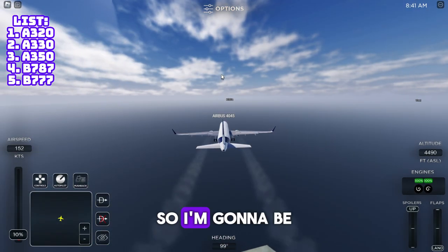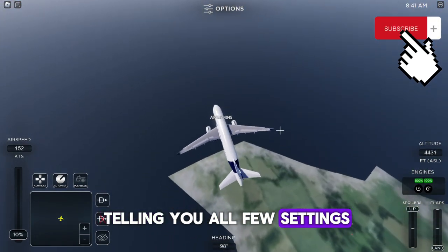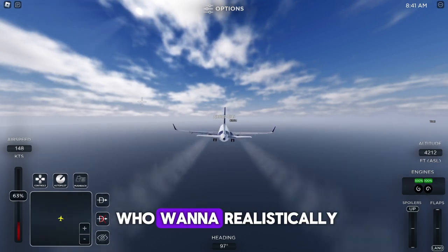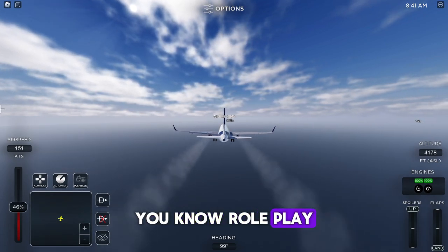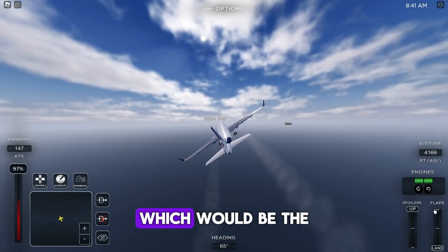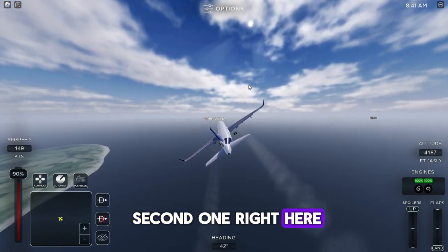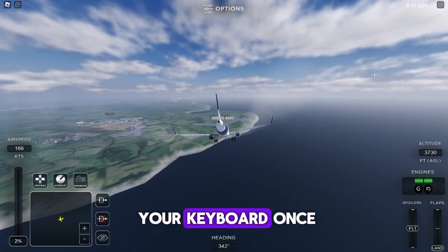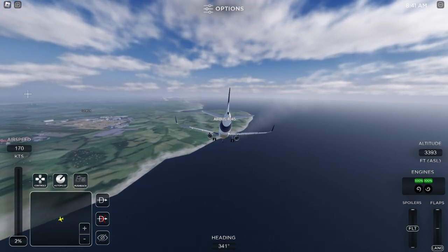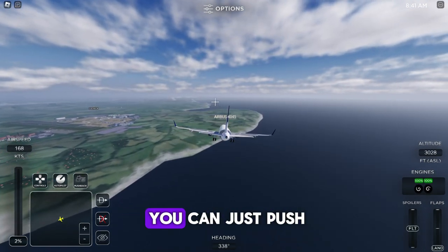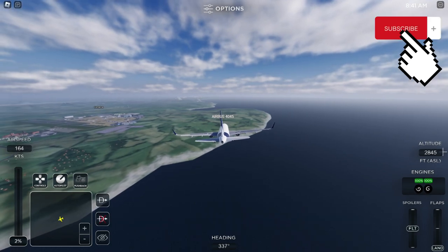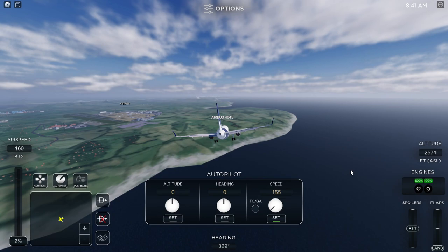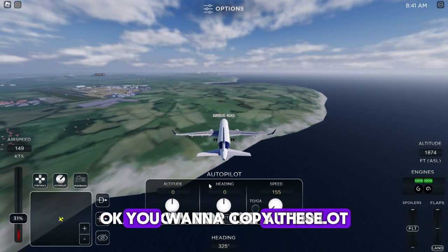I'm going to tell you a few settings that will help you land. The first one is optional — it's for people who want to realistically role play — so you can set your flaps to land. The second setting is to push R on your keyboard once, and once you touch down you can push R again to activate the reverse thrust.